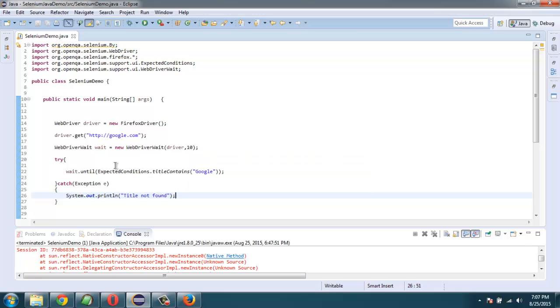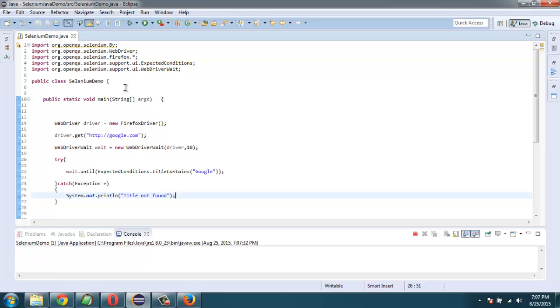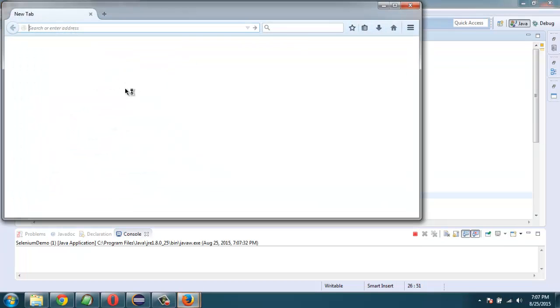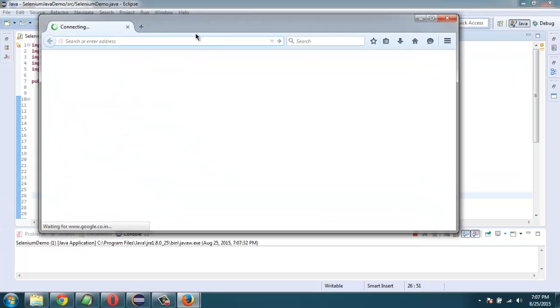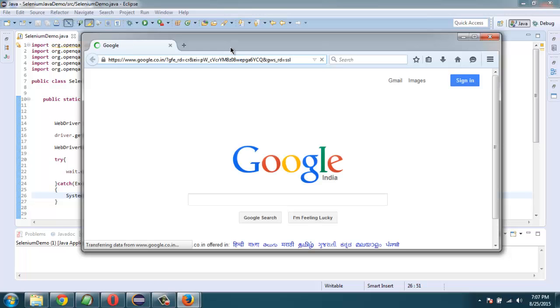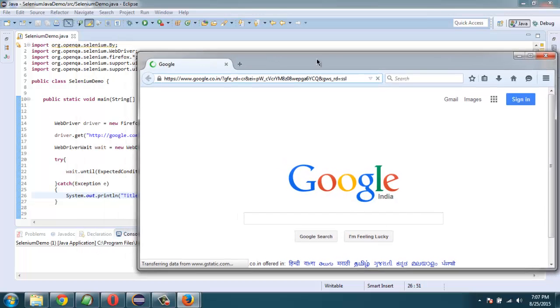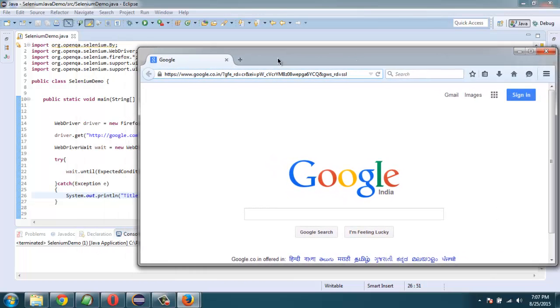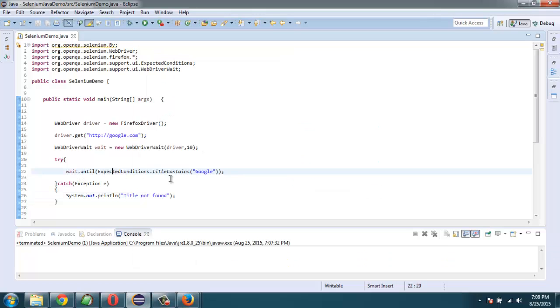So let's execute this. Now as you can see it loaded Google and it is loading for this particular time, and after that it will simply wait to check if it matches with title.